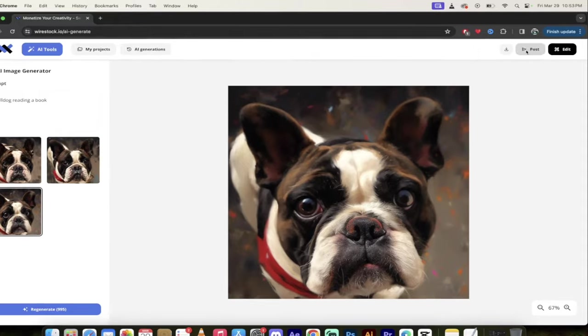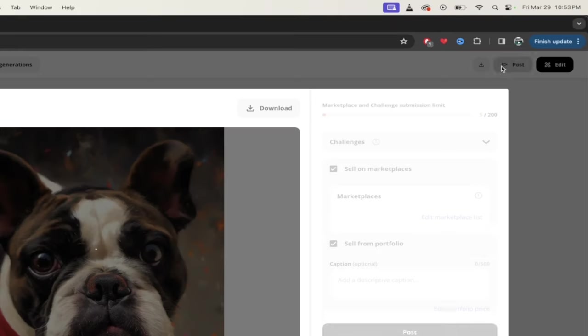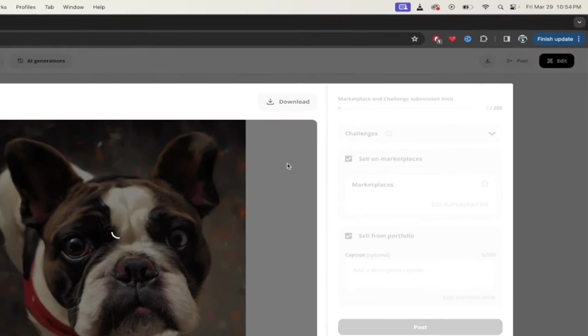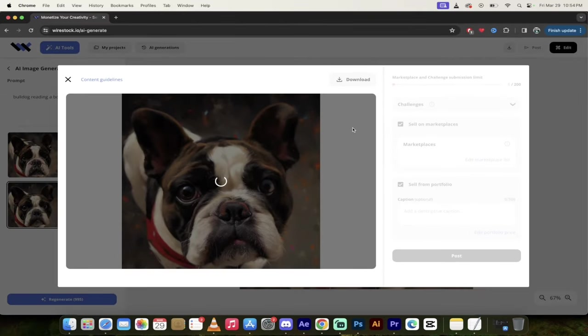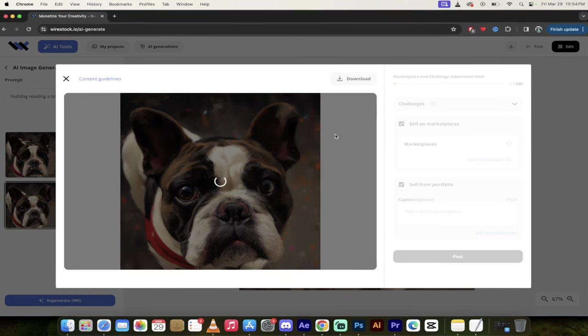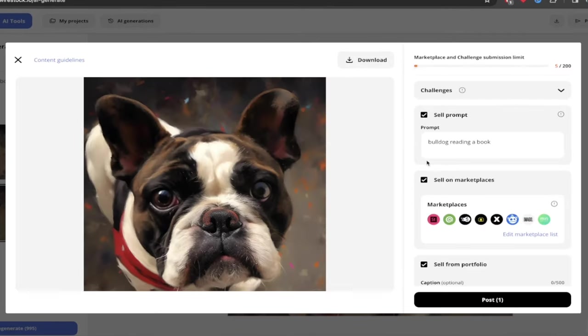I'm just going to go ahead up here to the top and I'm going to hit post. And the reason why I'm doing that is because this way I can submit it with one click into all of the different marketplaces, like I talked about earlier. So when I click post here on the right side, you're going to see a few different options. I'm just going to wait for this to finish up. It should take just a second or two. There we go. It's done.